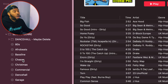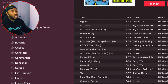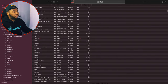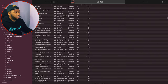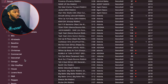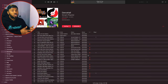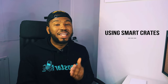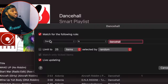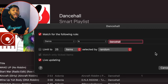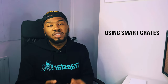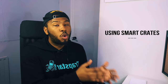In my Serato genre folder, I have all the genres that make up my library. I sorted songs by genre and created folders: acapella, Afrobeats, Christmas, commercial, dancehall, and so on. In my dancehall smart crate, the rule is simply 'genre is dancehall.' So whenever I add a new dancehall track and tag it with that genre, it automatically gets put into this crate. When I DJ, every new track I've added with that genre will be in that folder — I will not miss it.